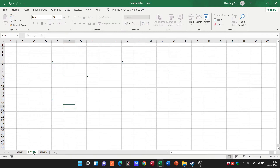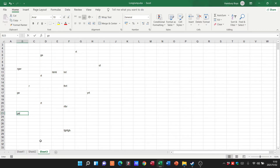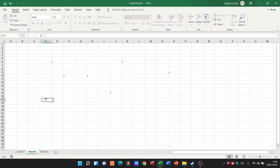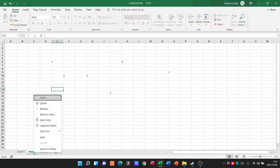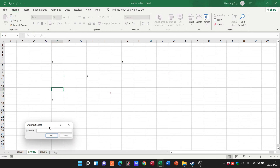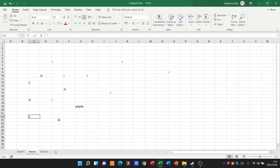Now you can see I can still go to the sheet and have a look at it, but on Sheet Two, every time I try and type something it says: 'the cell or chart you're trying to change is on a protected sheet.' So if I right-click on it and go to Unprotect Sheet, I'll have to pop in the password, click OK, and now it'll allow me to do whatever I need to.